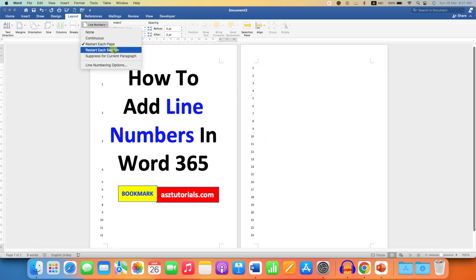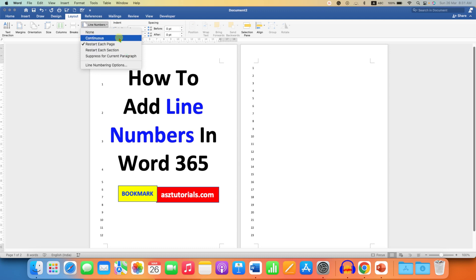You can also choose Restart Each Section. If you have multiple sections, the numbering will restart after each section. Usually we use the Continuous option.